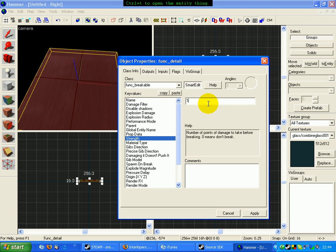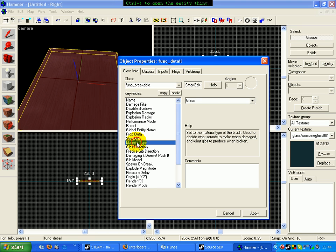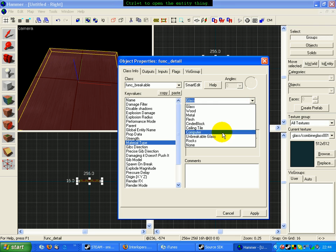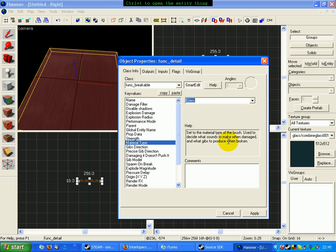And then we'll change the strength to 10. Make sure when you're doing this, if it's a glass texture, then change the material type to glass because we've got loads here. So you should glance like that.